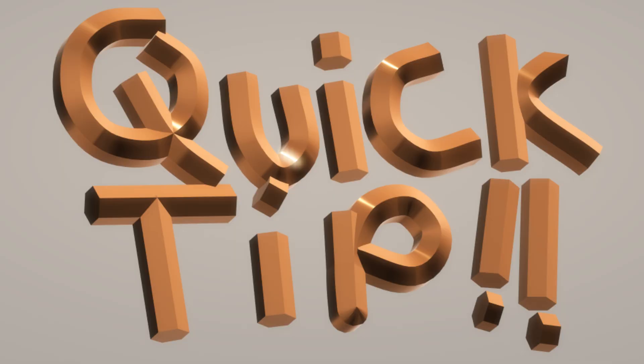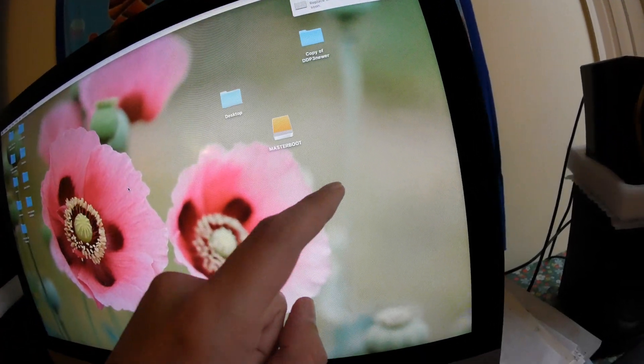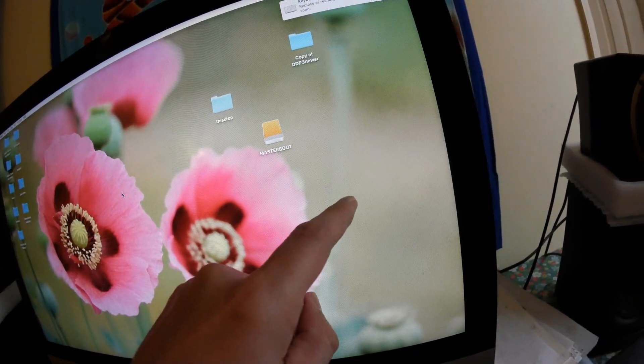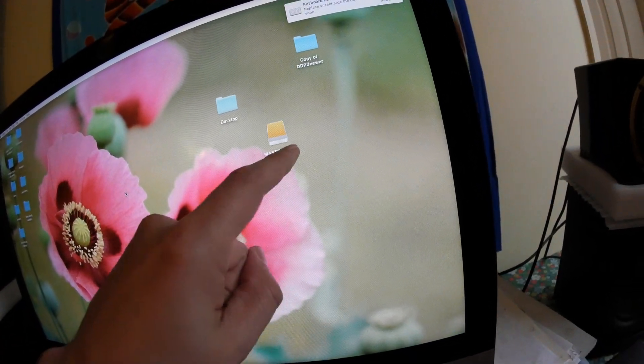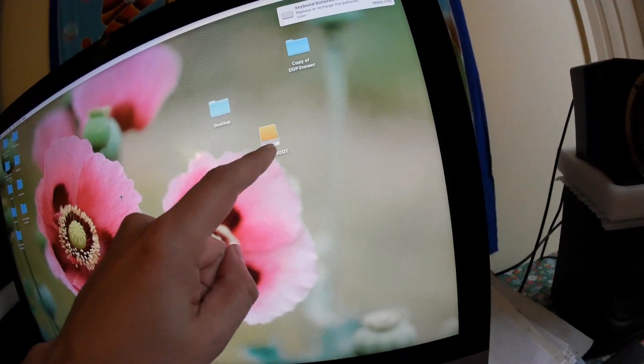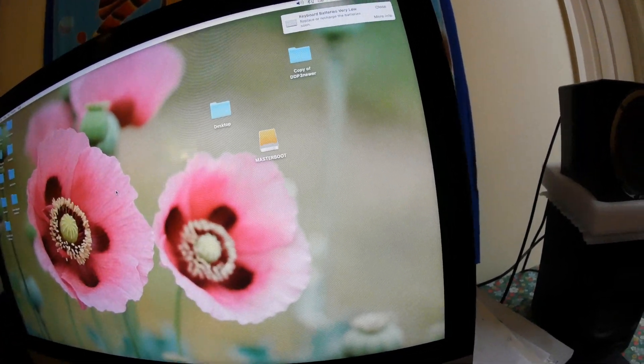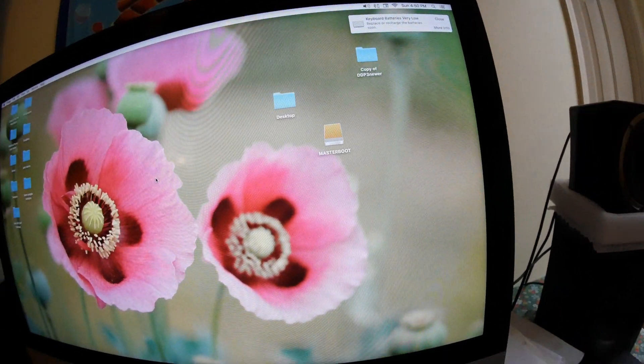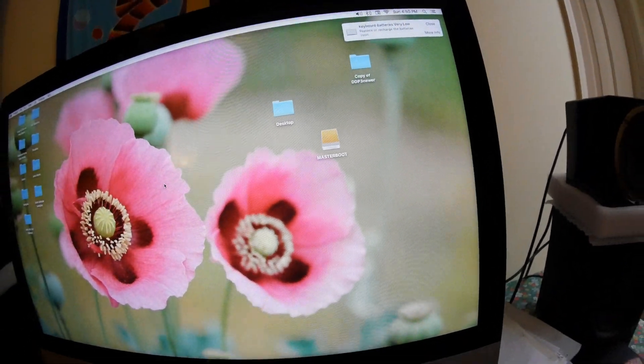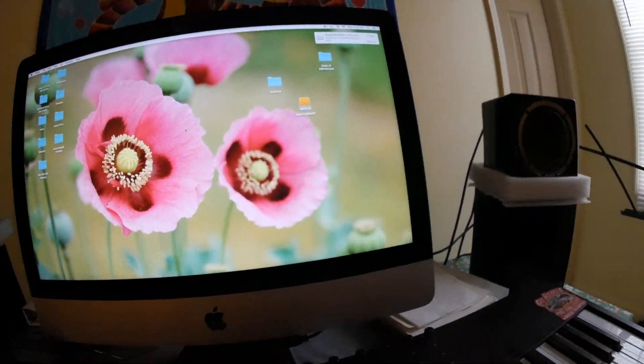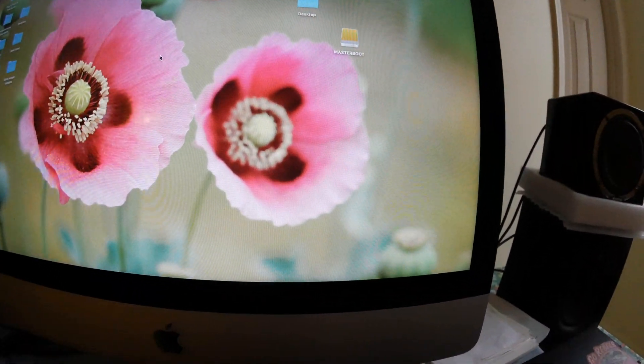I'm gonna show you how to relink files in Pro Tools that are showing up missing. So I moved a file from my desktop into my hard drive and Pro Tools doesn't know where it is now. So I'm gonna show Pro Tools where it is.